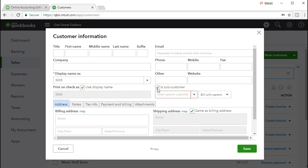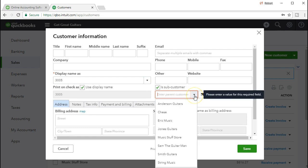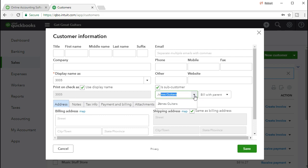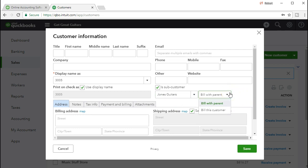This is how we're going to create the job — they call it a subcustomer because they have this subcustomer setting. We can select this checkbox and it's going to say you need a customer. We're going to say that the customer we want — you can select the dropdown and type in Jones Guitars as well, it'll auto populate as most fields do. Then you can have the billing option: do we want to bill it with the parent, Bill Jones, or bill it as a separate entity? We're going to keep the default setting here.